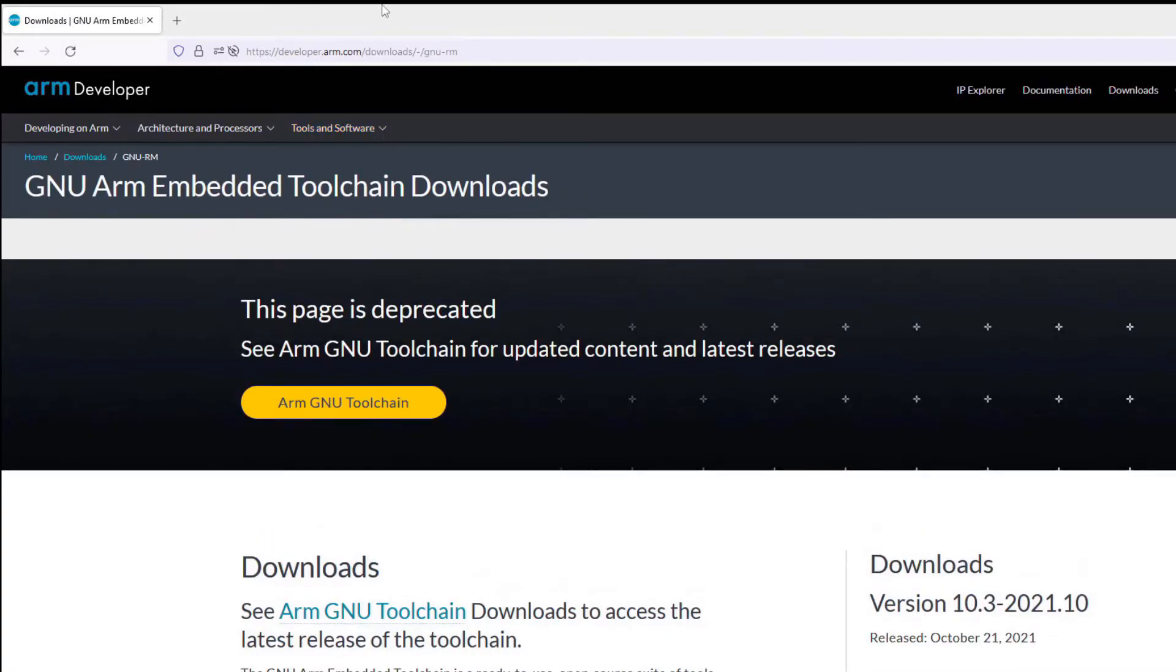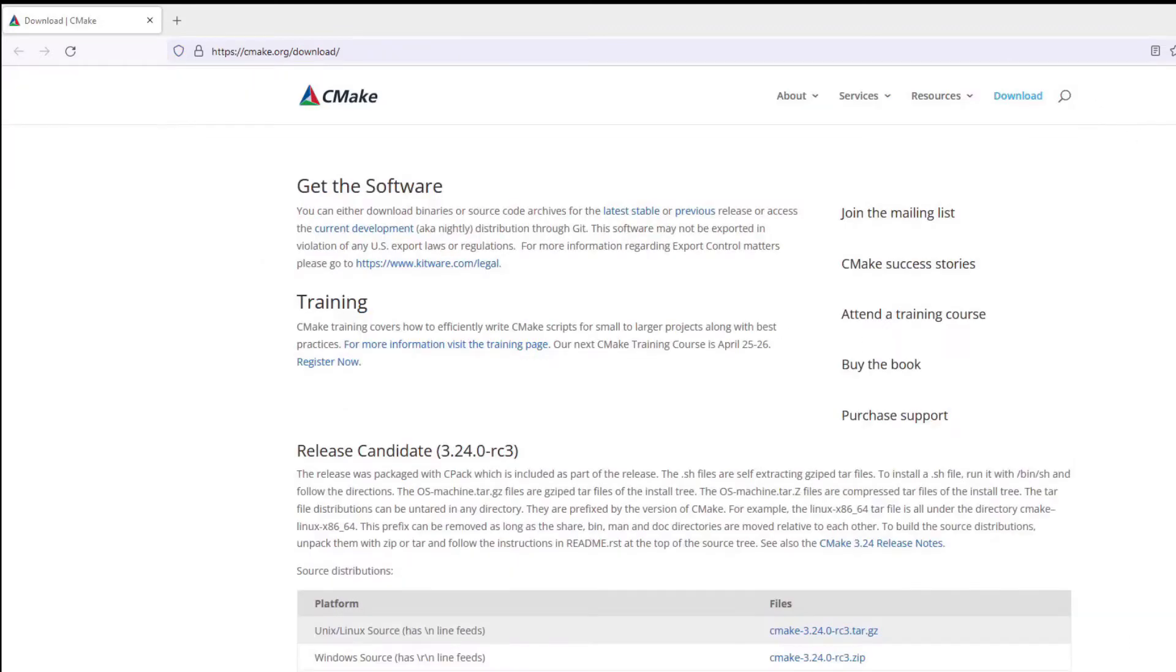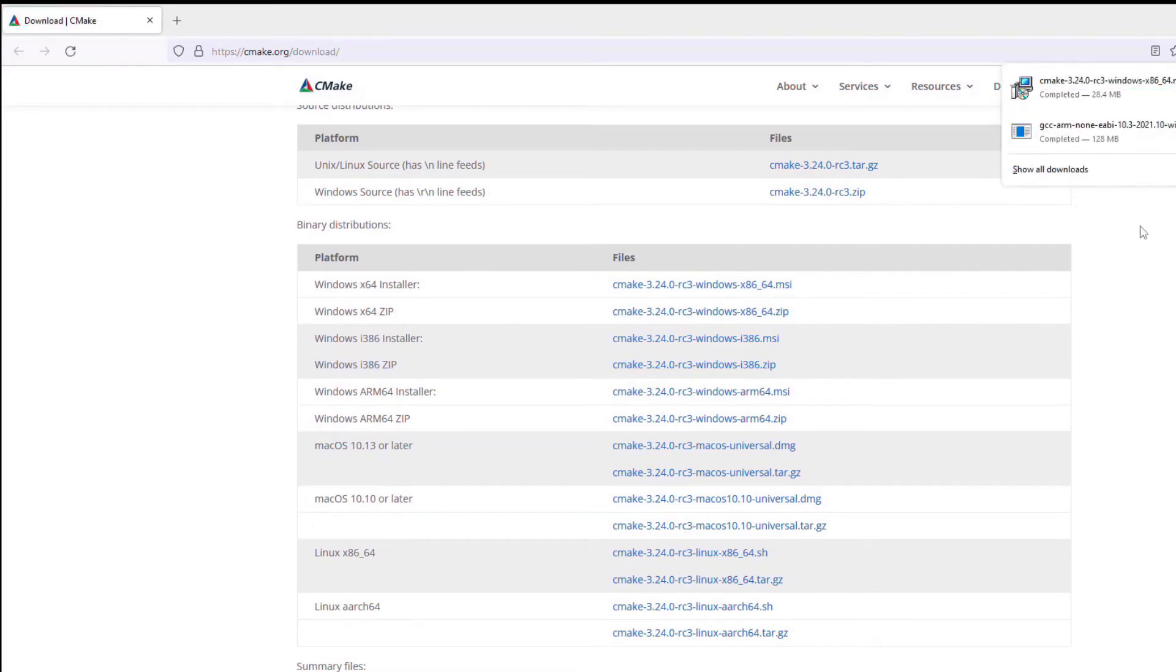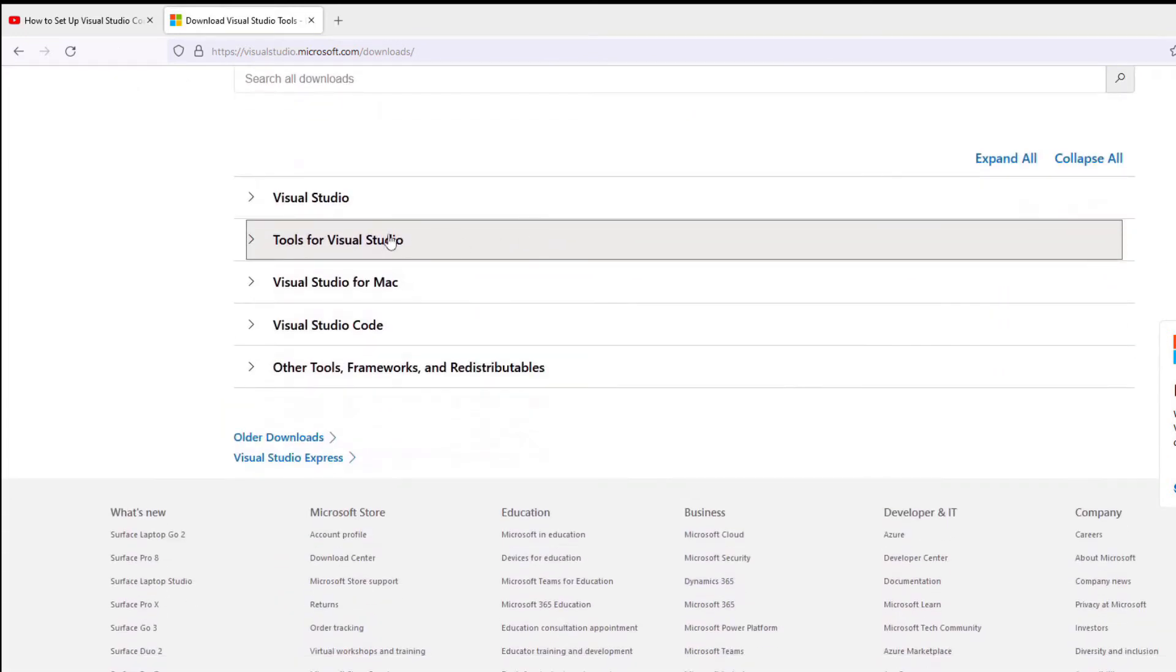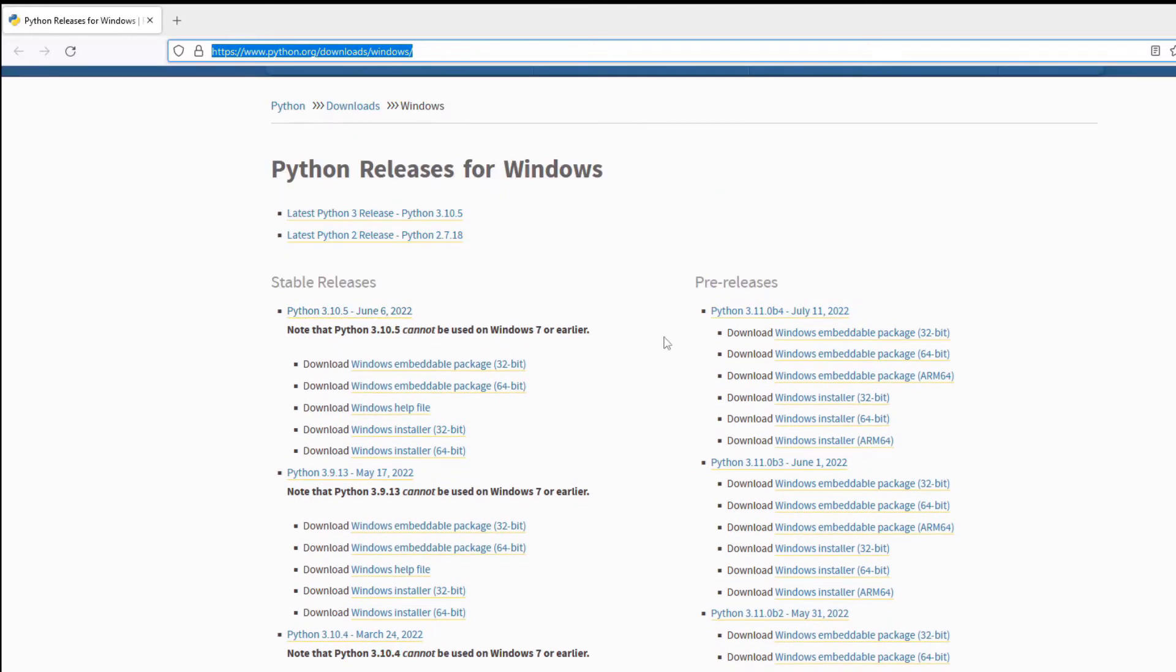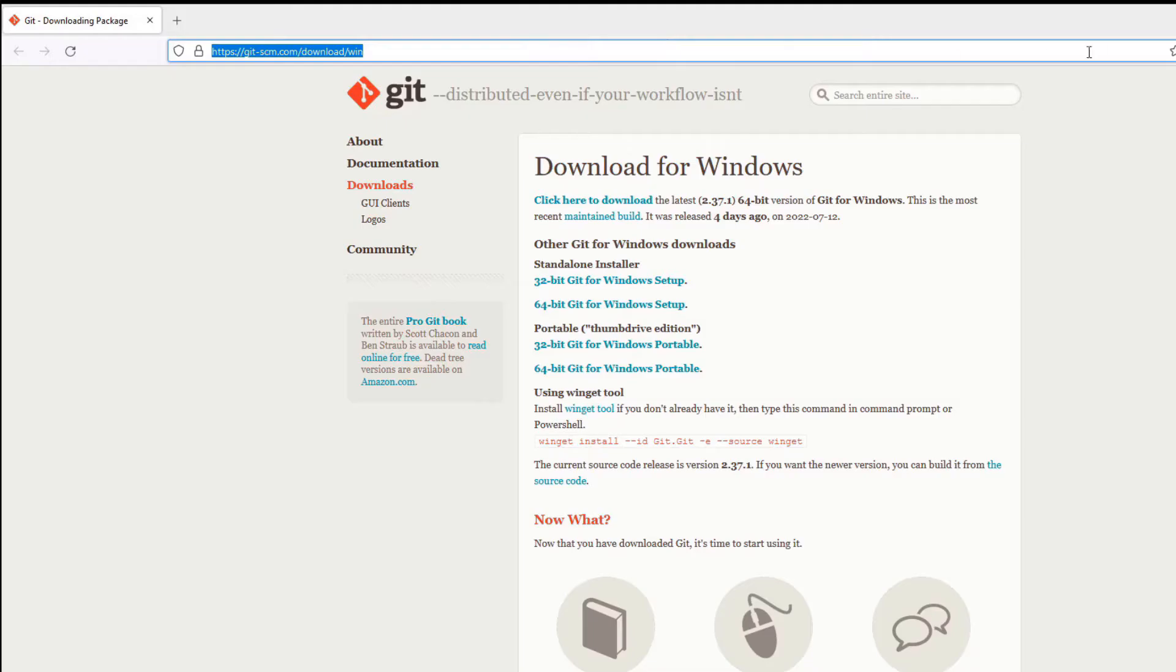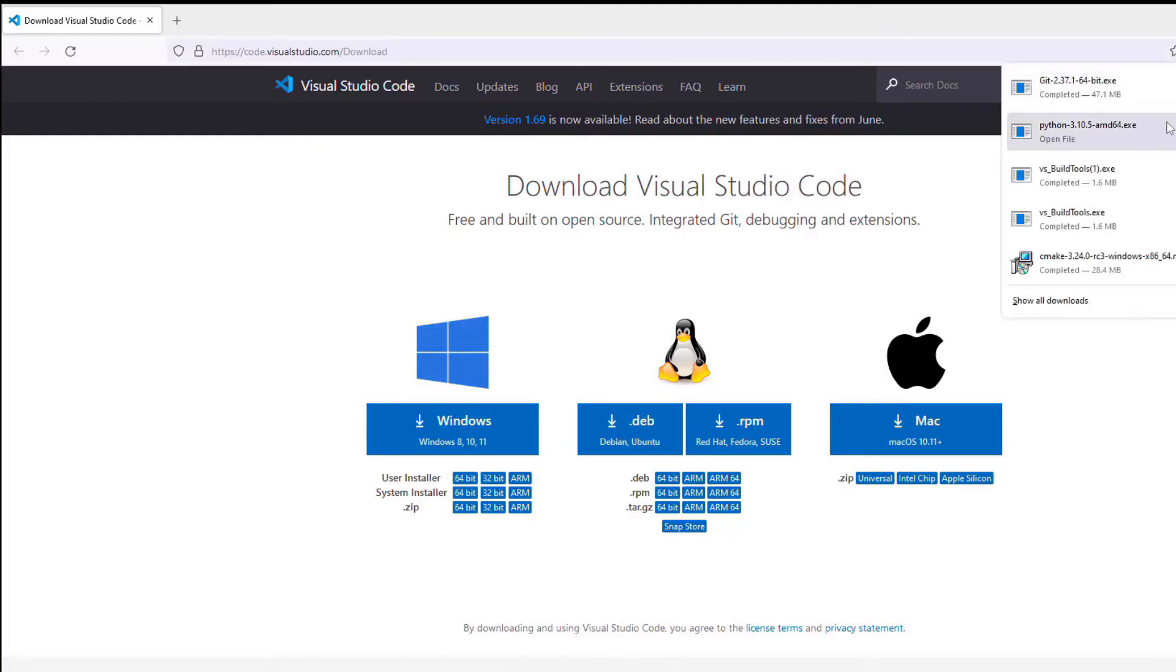We start by downloading the ARM GCC compiler. Now download CMake. Next, download the build tools. Download Python. Now download Git. Now download Visual Studio Code.